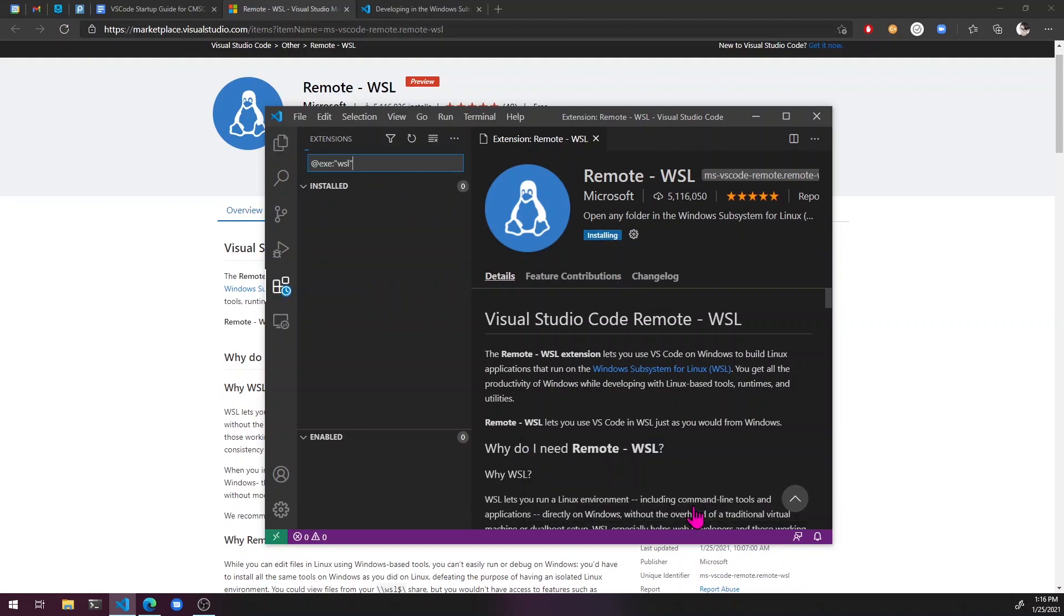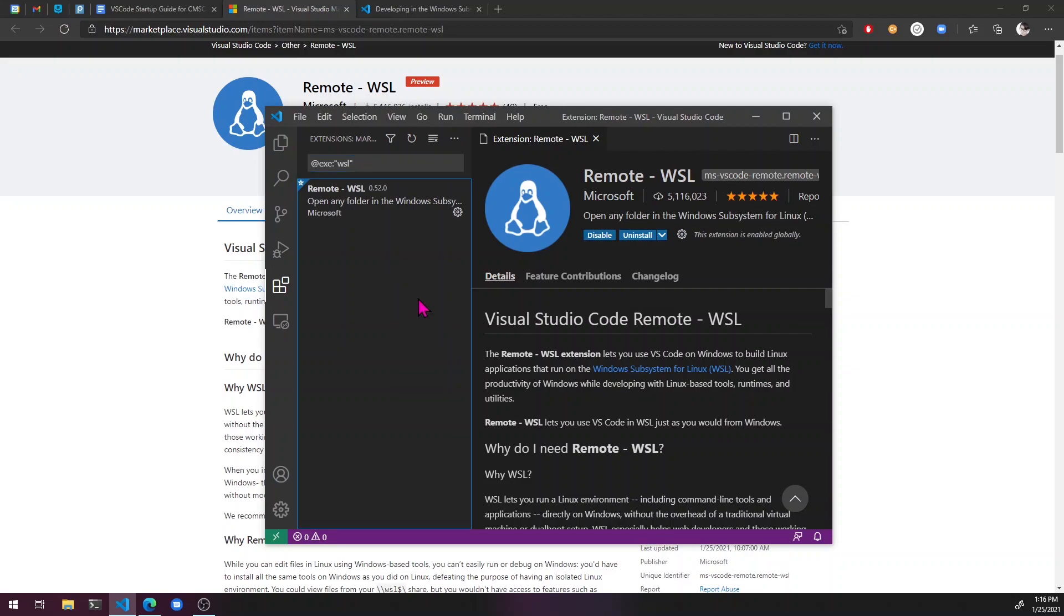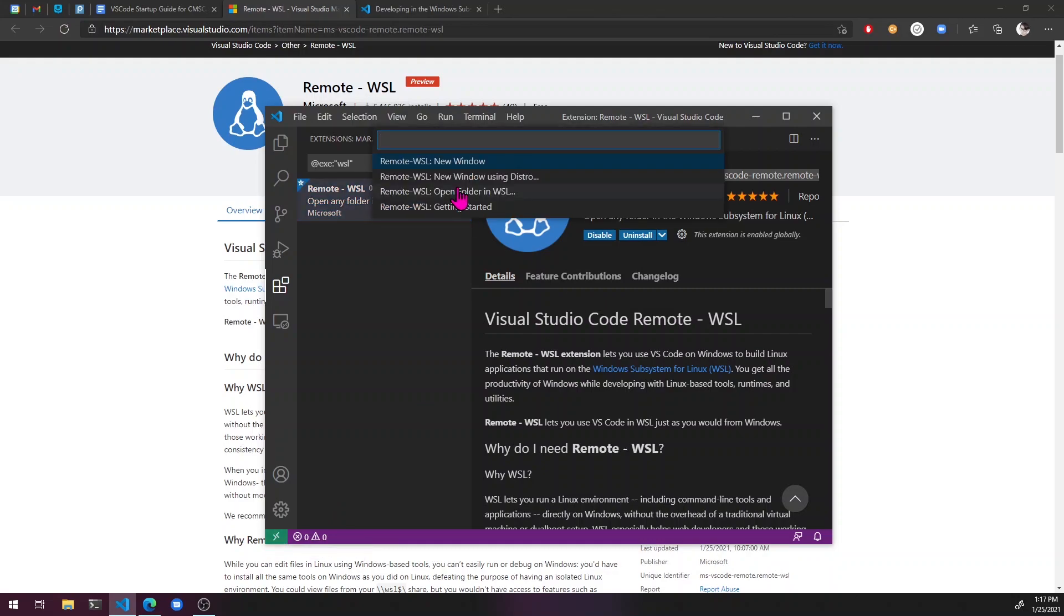There we go. Okay. So now we have this and once this is installed, you'll see this little green arrow thing here, which means that we can start using WSL.